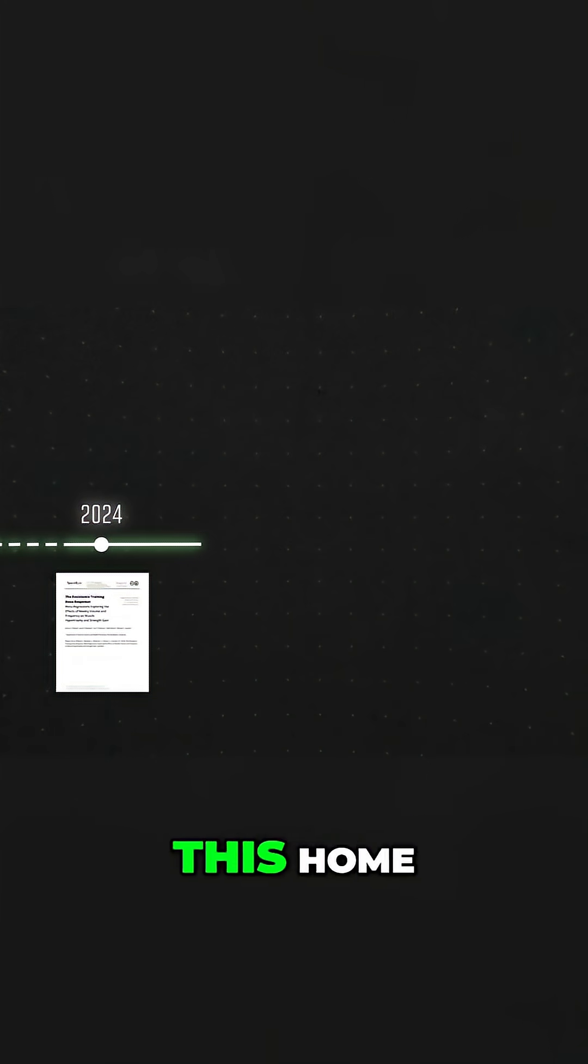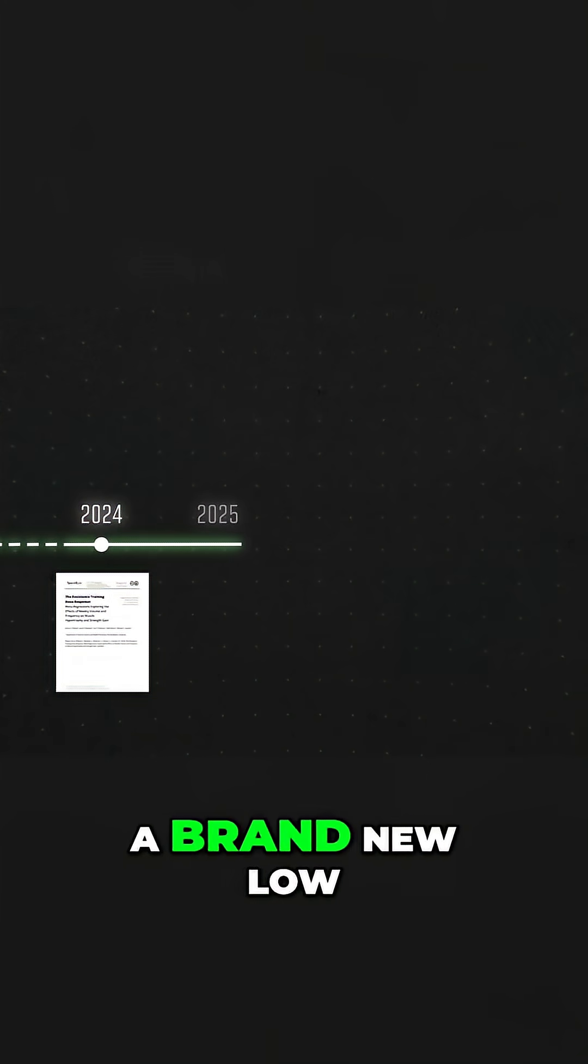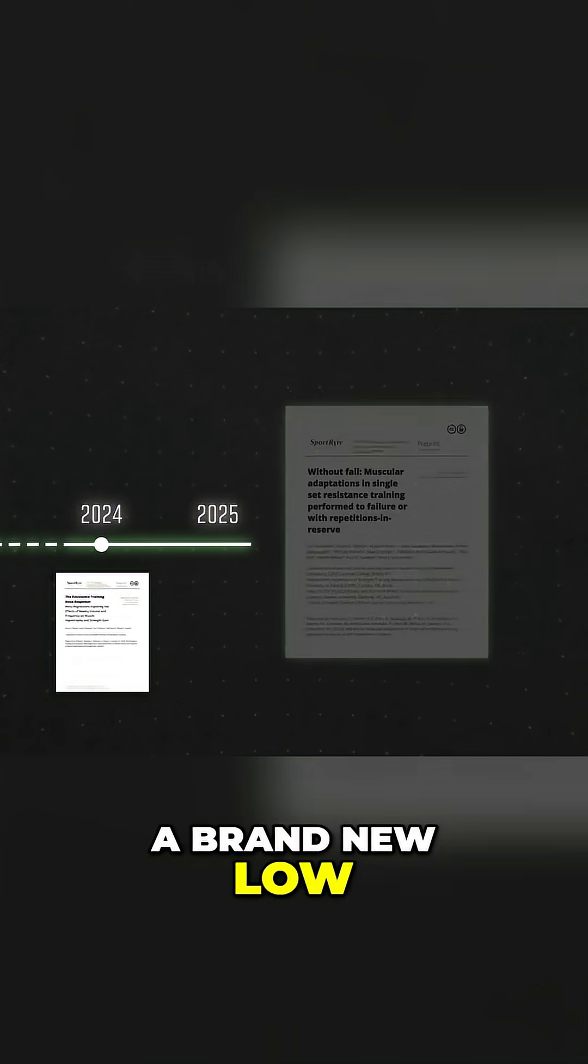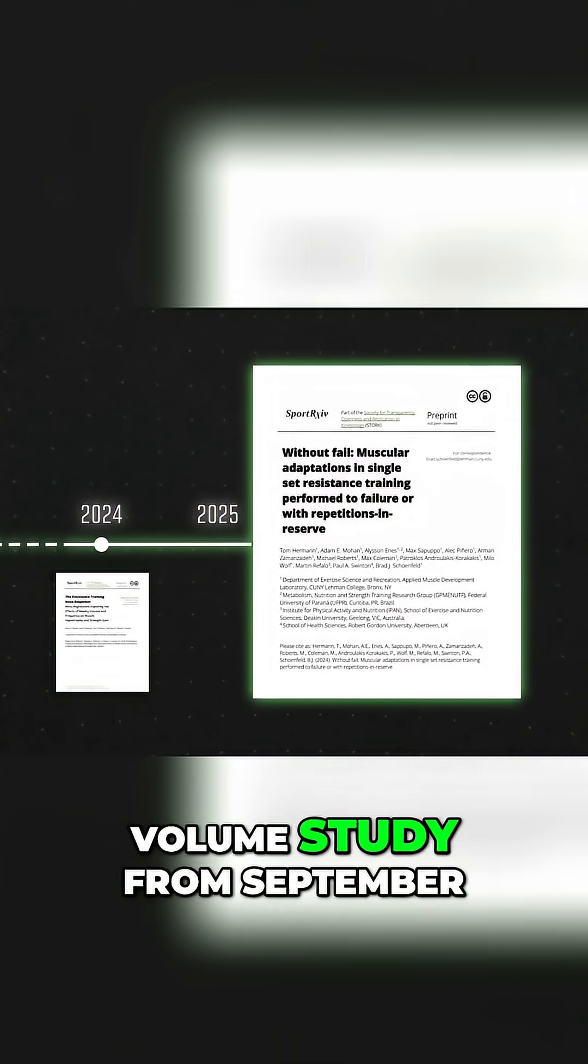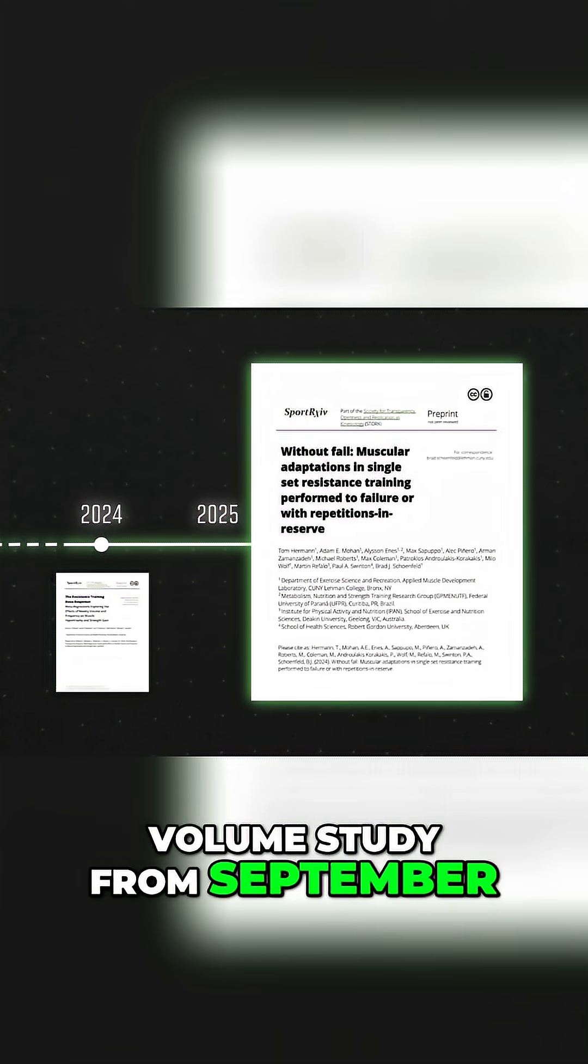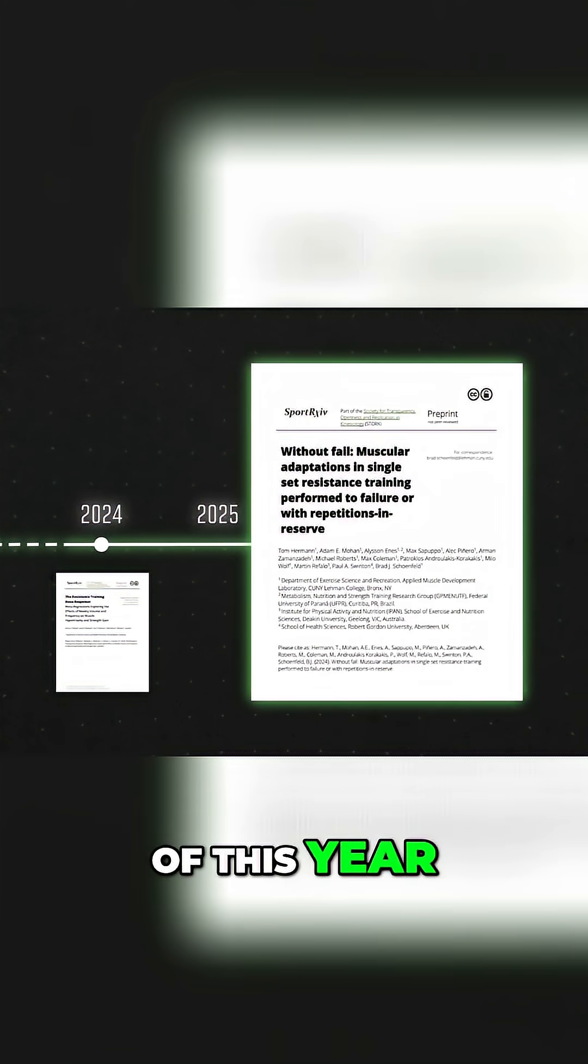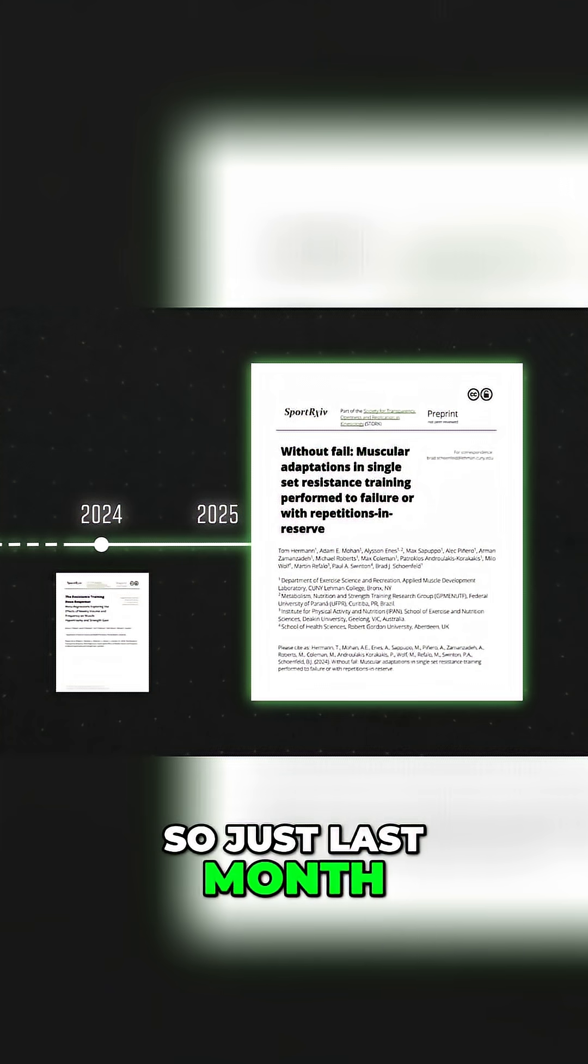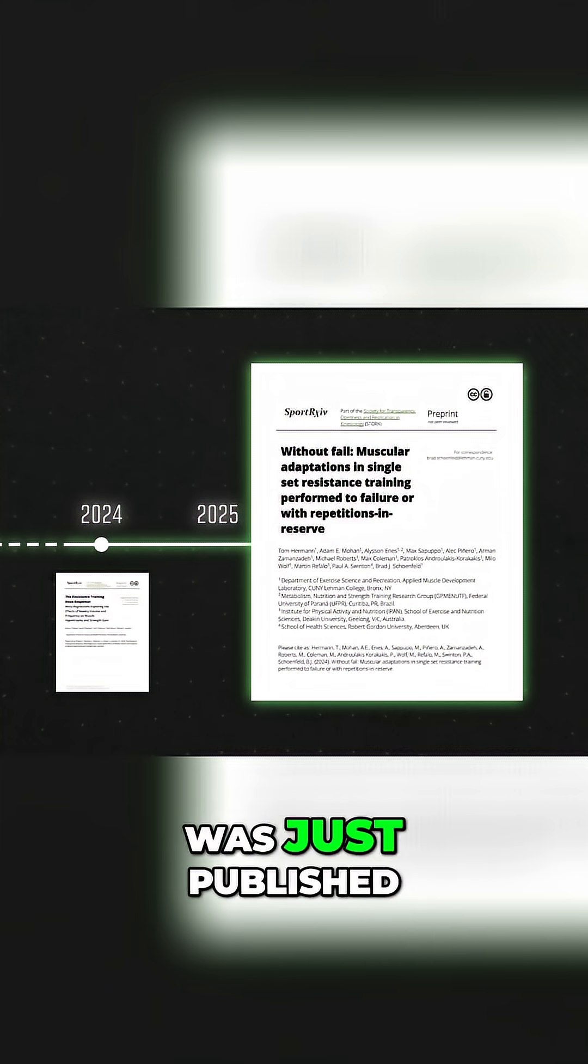And to really drive this home, a brand new low-volume study from September of this year, so just last month, was just published.